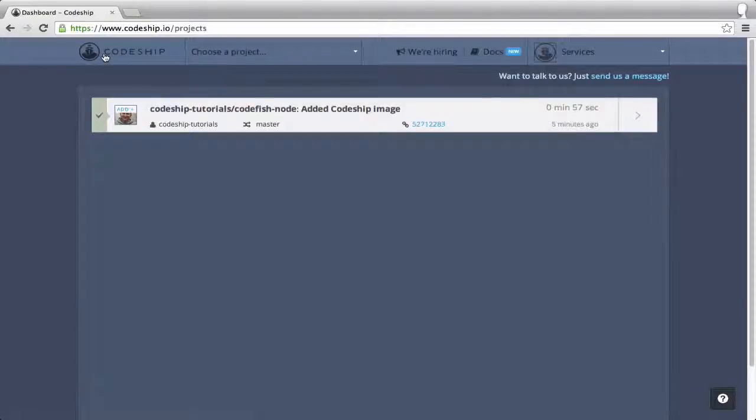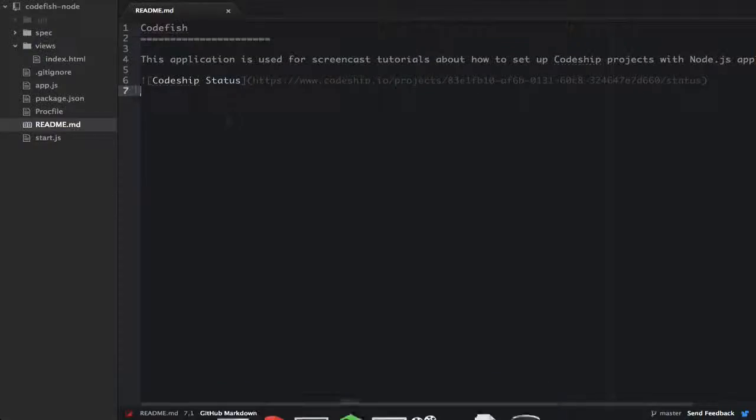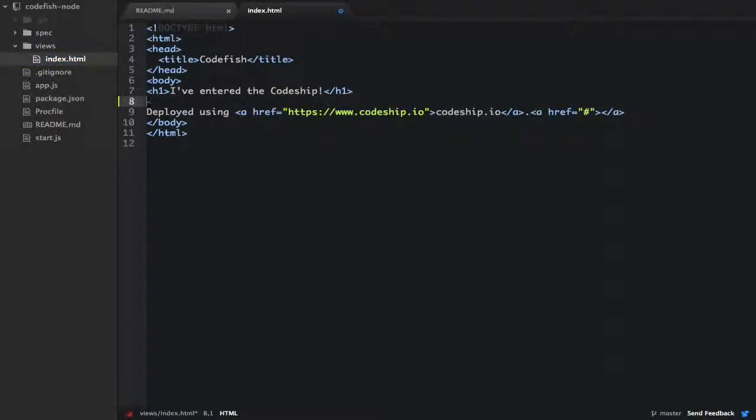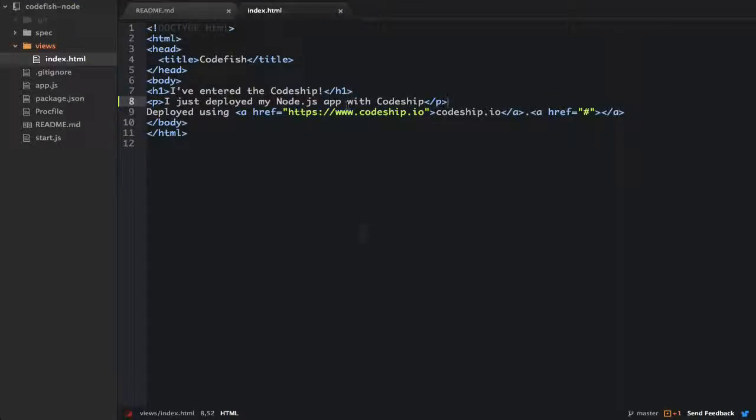Now let's push a change and see if it gets deployed. I add a paragraph, I just deployed my Node.js app with CodeChip to the landing page. I commit and push the change.